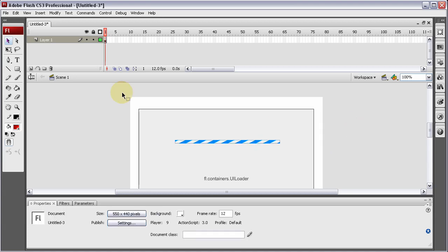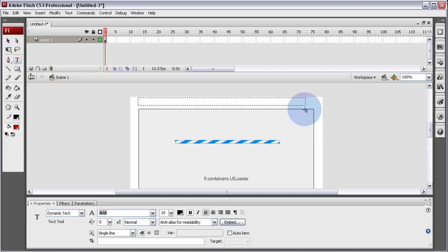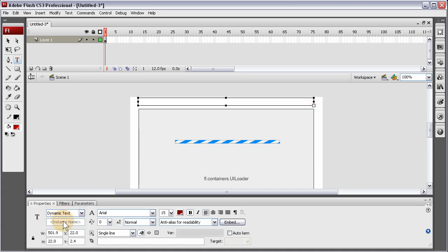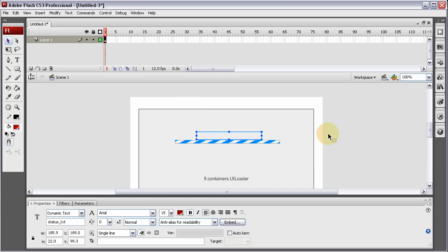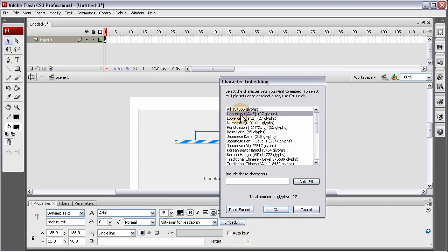Let's put a dynamic text field right here. Make sure we select dynamic text, and make sure we have an instance name of status_txt. This text field is going to relay information to us — maybe we'll put the percentage right there, center-aligned and black. You can also embed the font to make it look nicer for all users, whether they have your font or not. Press OK and now it's embedded into the file.